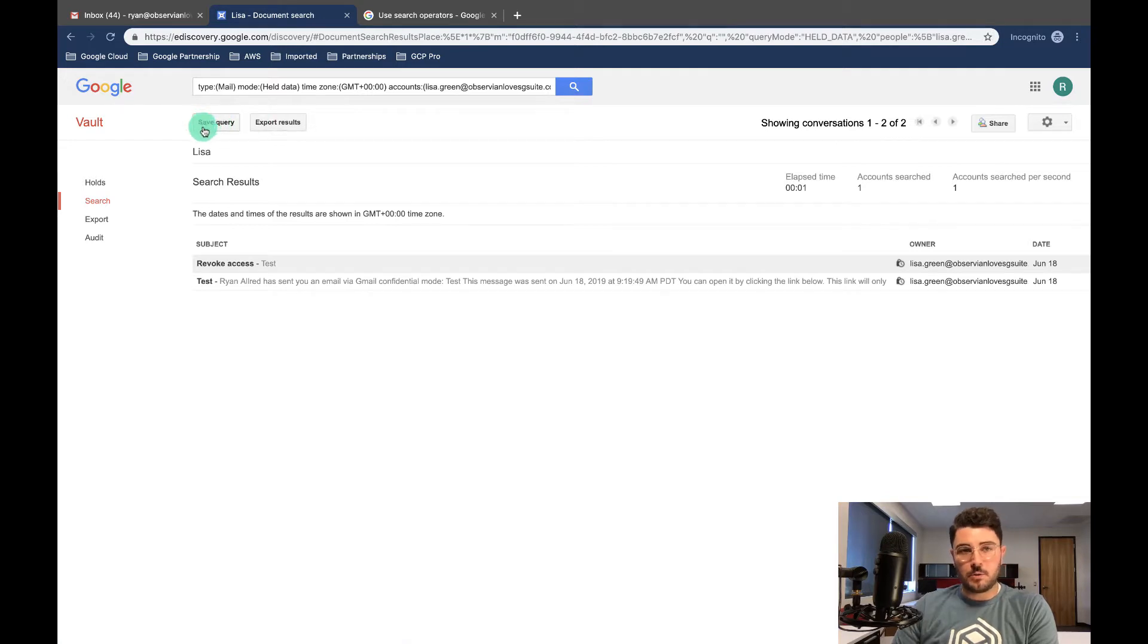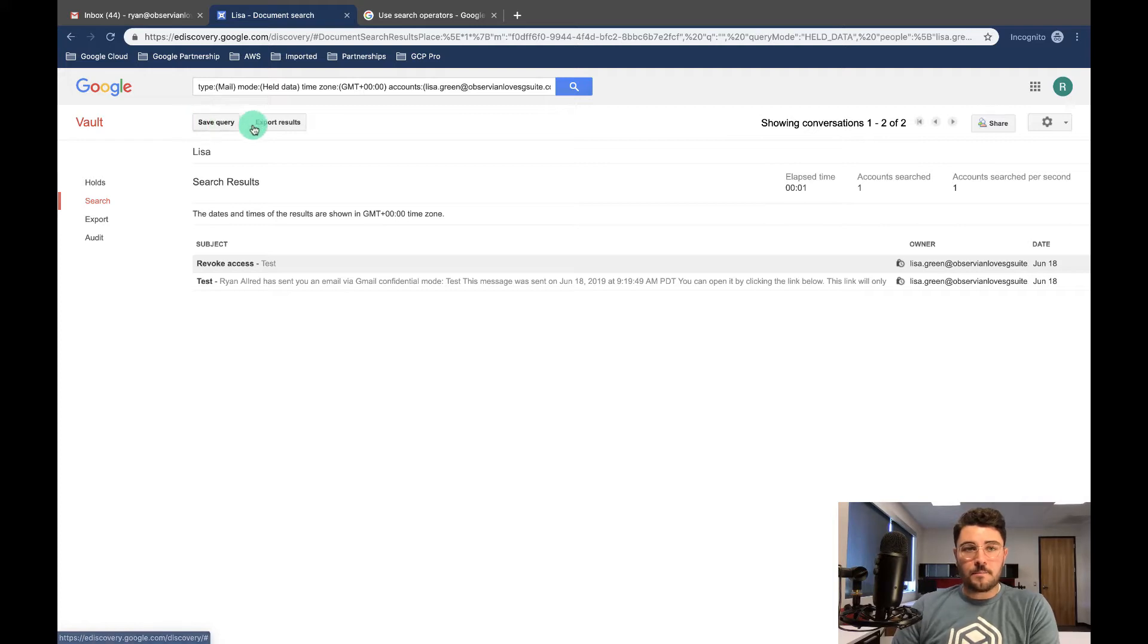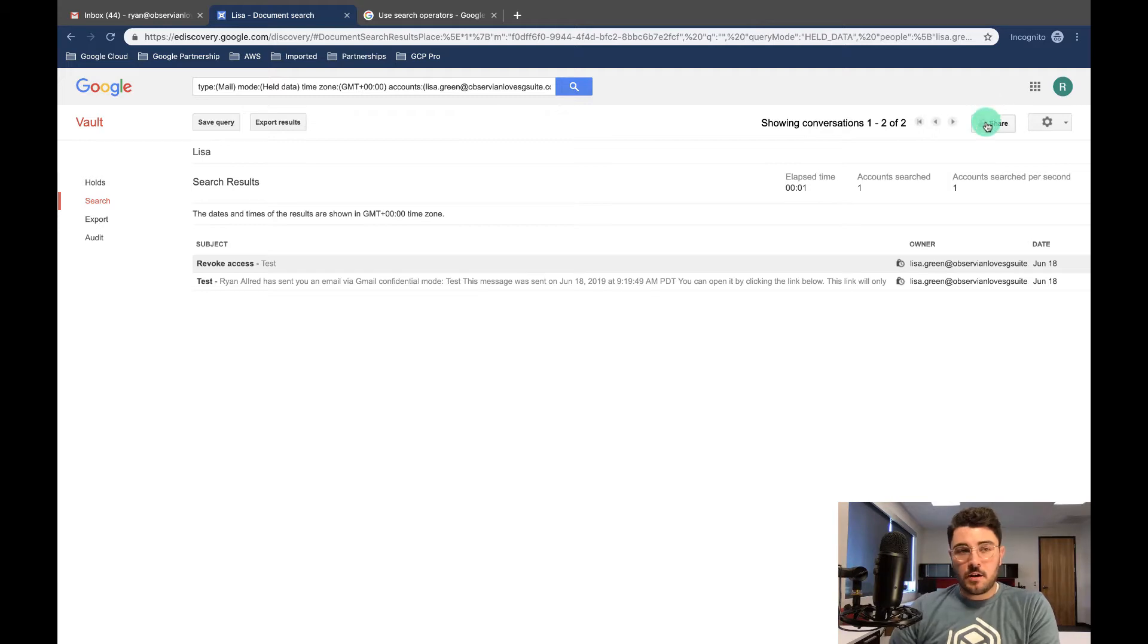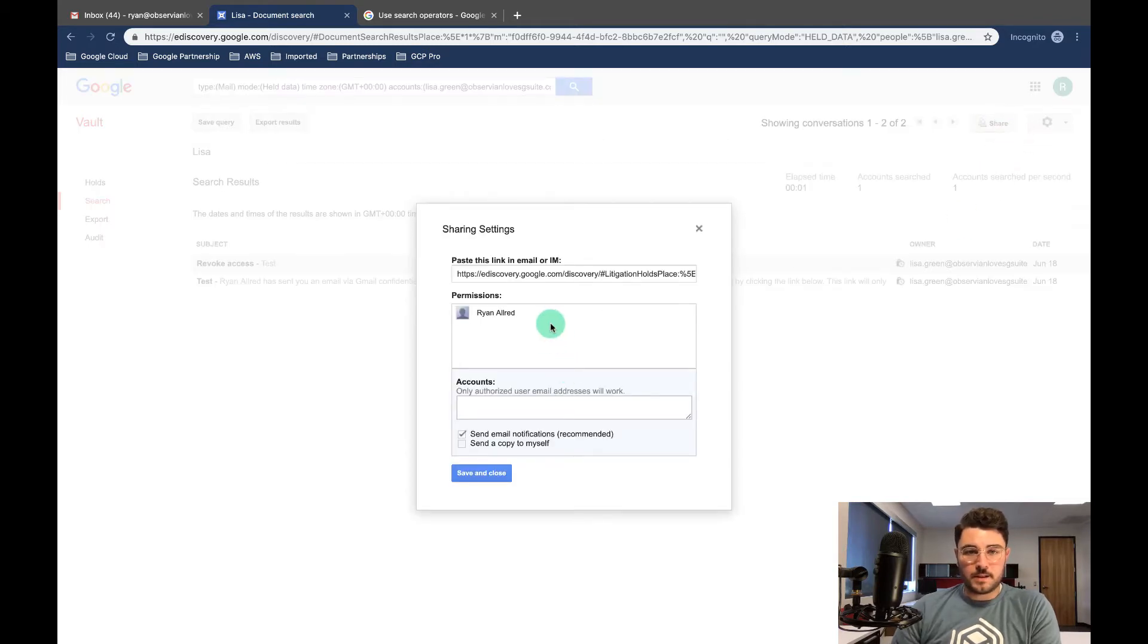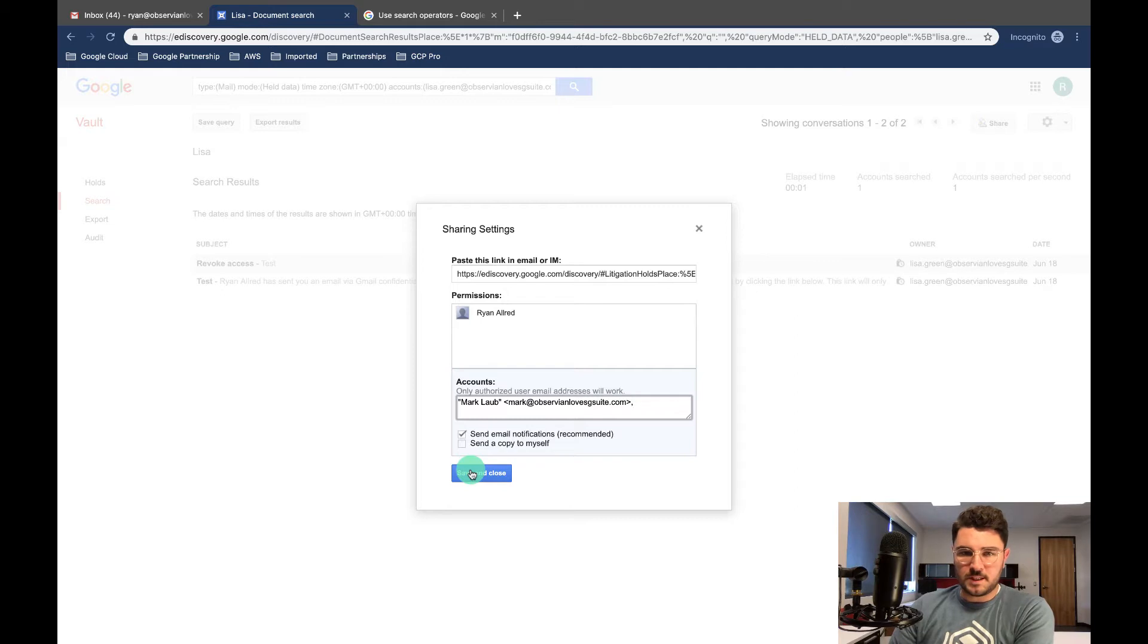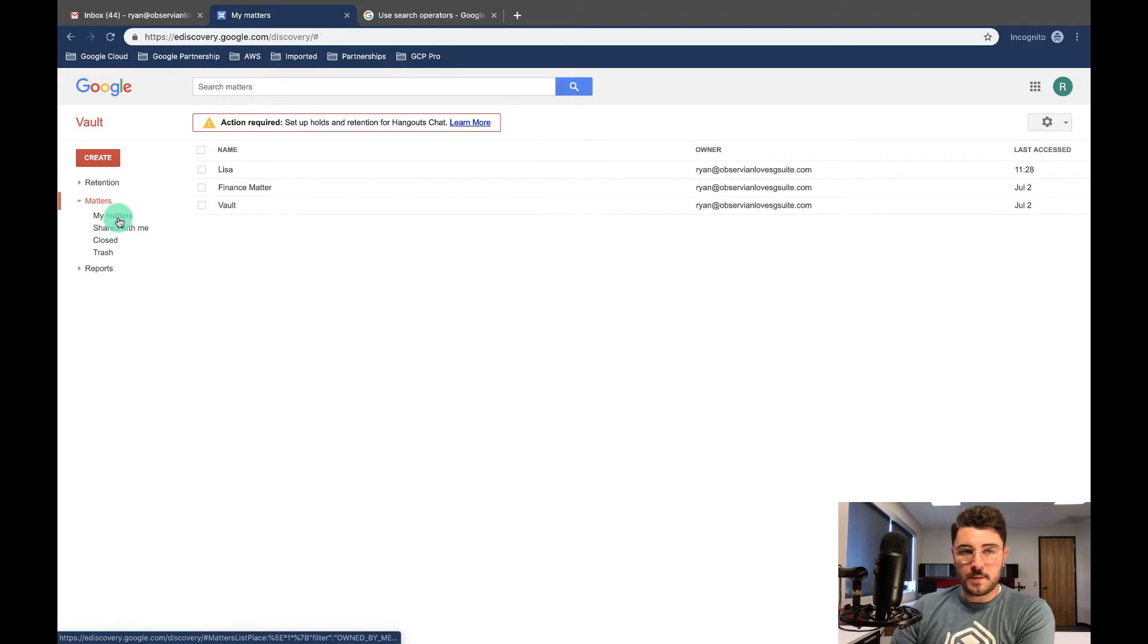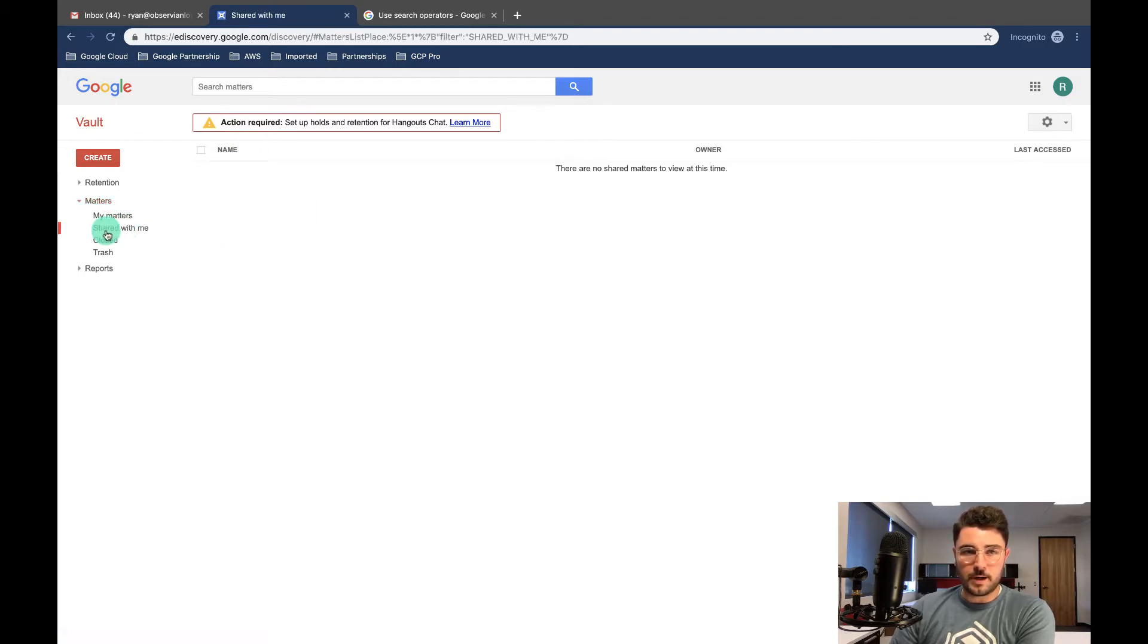And then you can save the query and export the results. If you save a query because you found some good information, you can show it to other people, or you can export the results and give that to whoever made the request. To share is always easy in Google. So what we have to do is come up to the top right and hit share. And I'm going to say send email notification recommended, send a copy to myself. Now I don't need to, but this will share it with Mark. So when he goes into his matters, he'll see shared with me and he'll see the Lisa matter that I created.